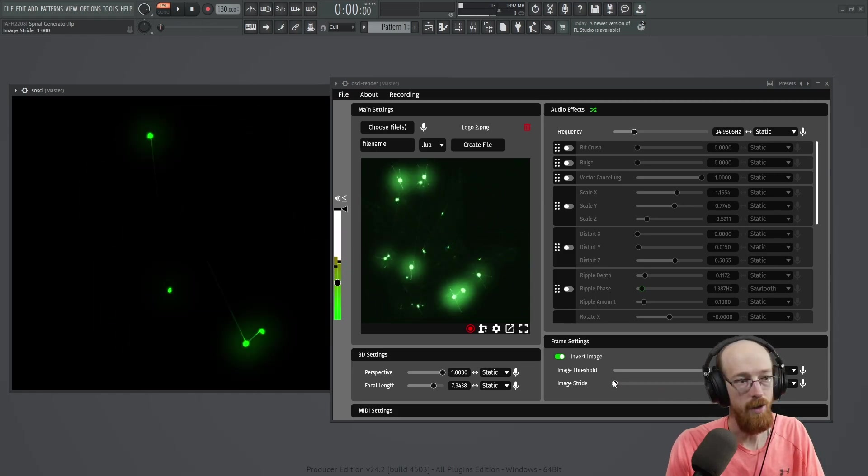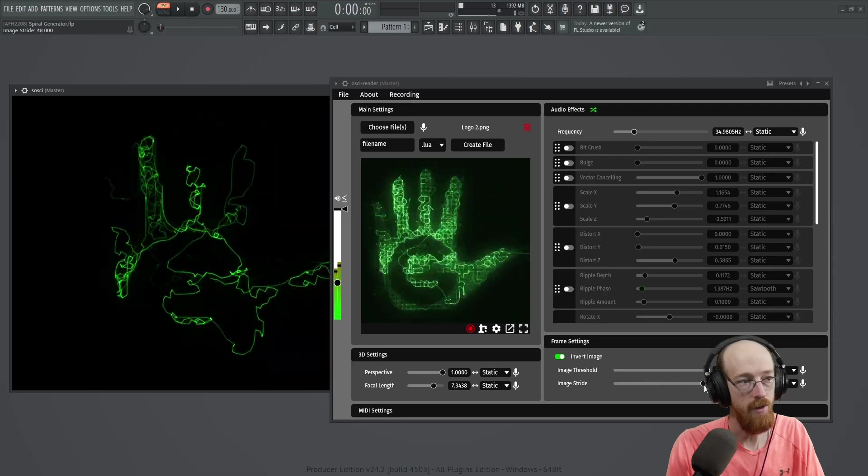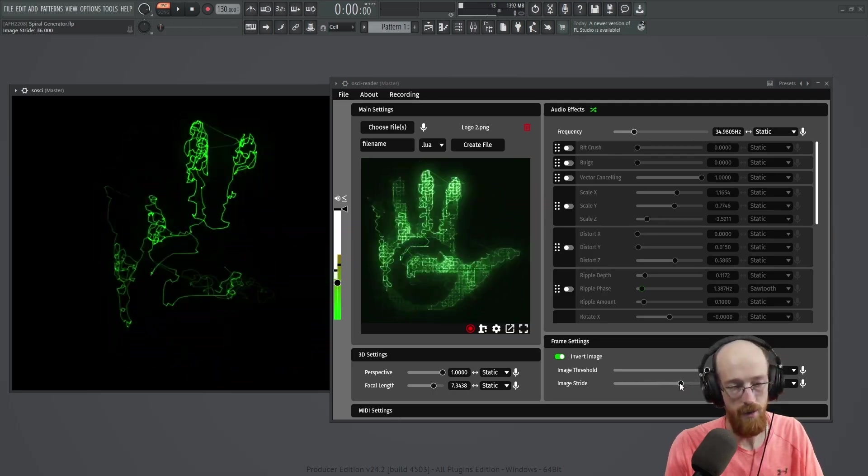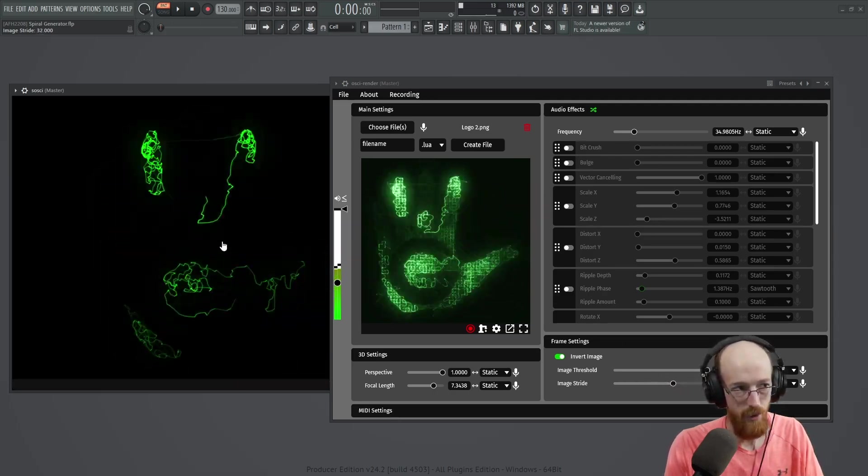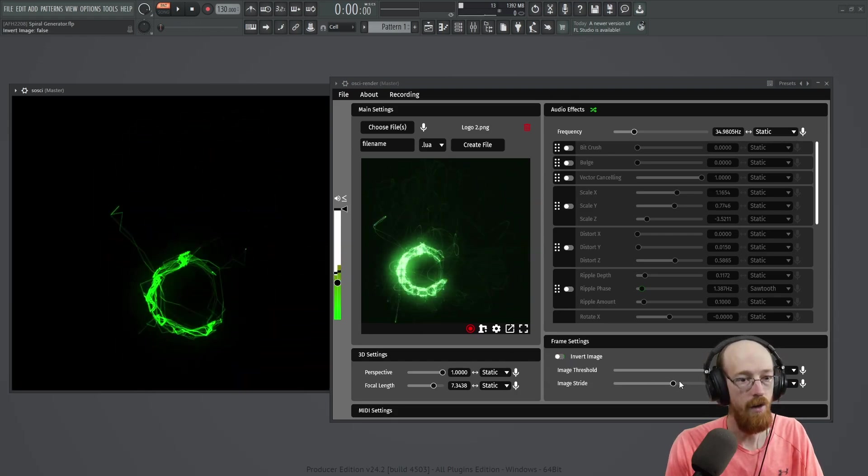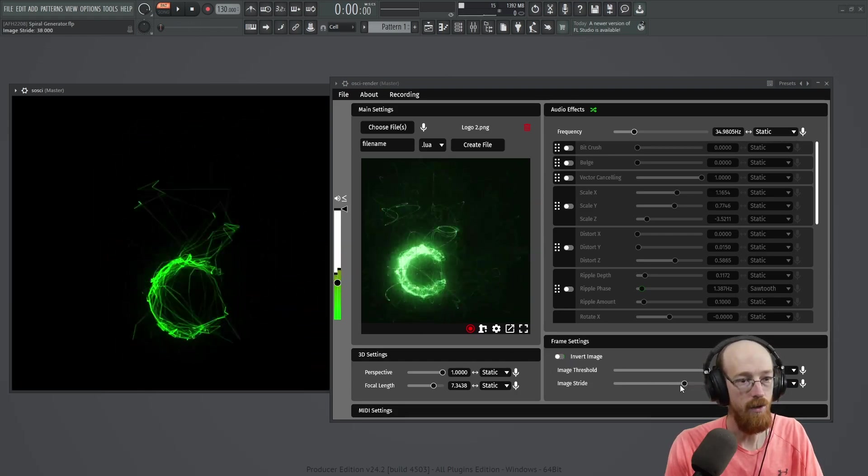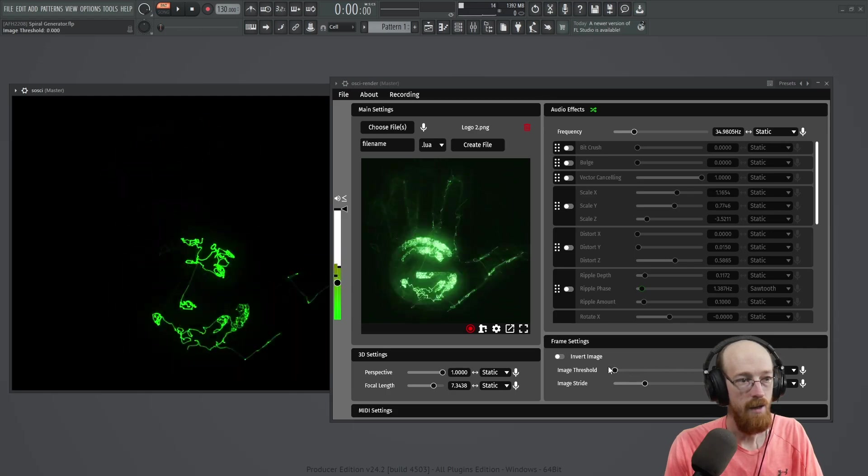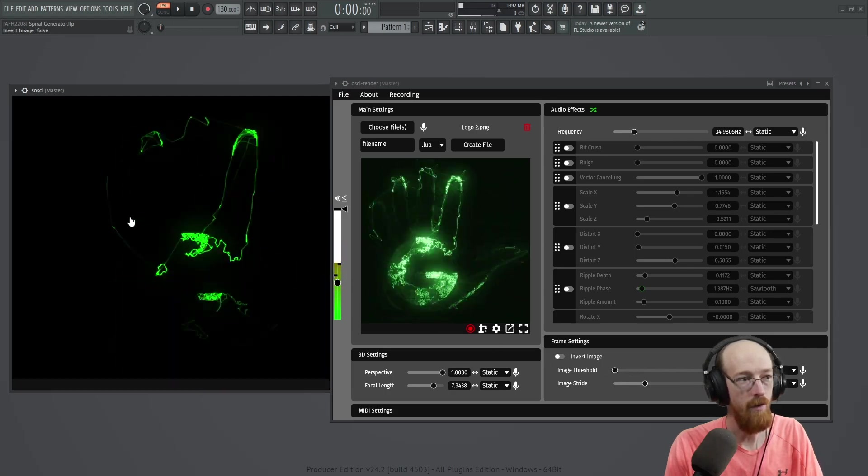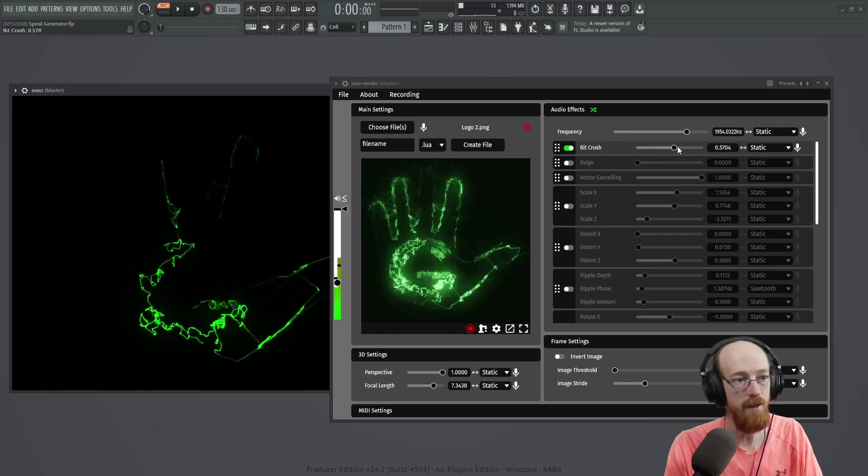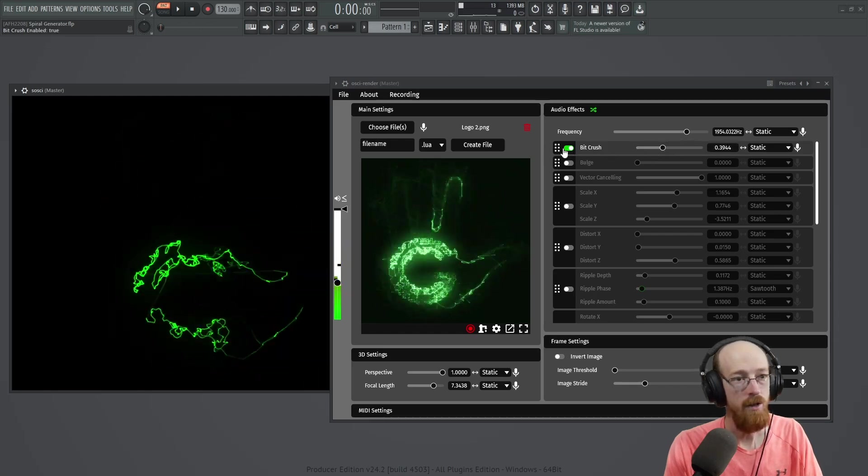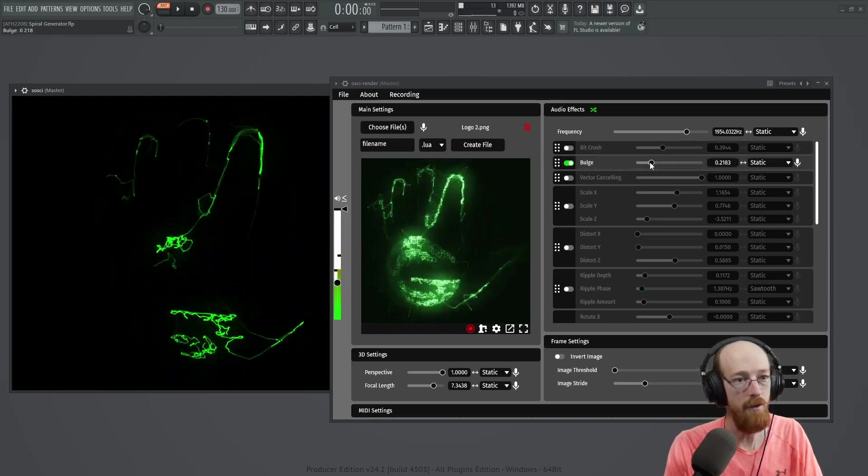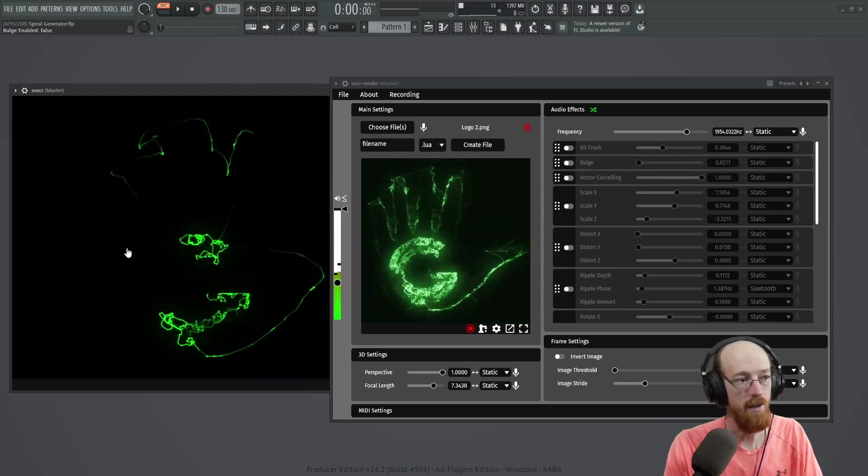And the image stride and you can get some interesting effects. He has a video where he talks about what exactly it's doing to be able to draw the shape. And if you invert it, sometimes you can get these really cool secondary effects like that might be more of what I'm going for. Then you can turn on some of the effects like this is bit crushing. You could bring in a bulge.